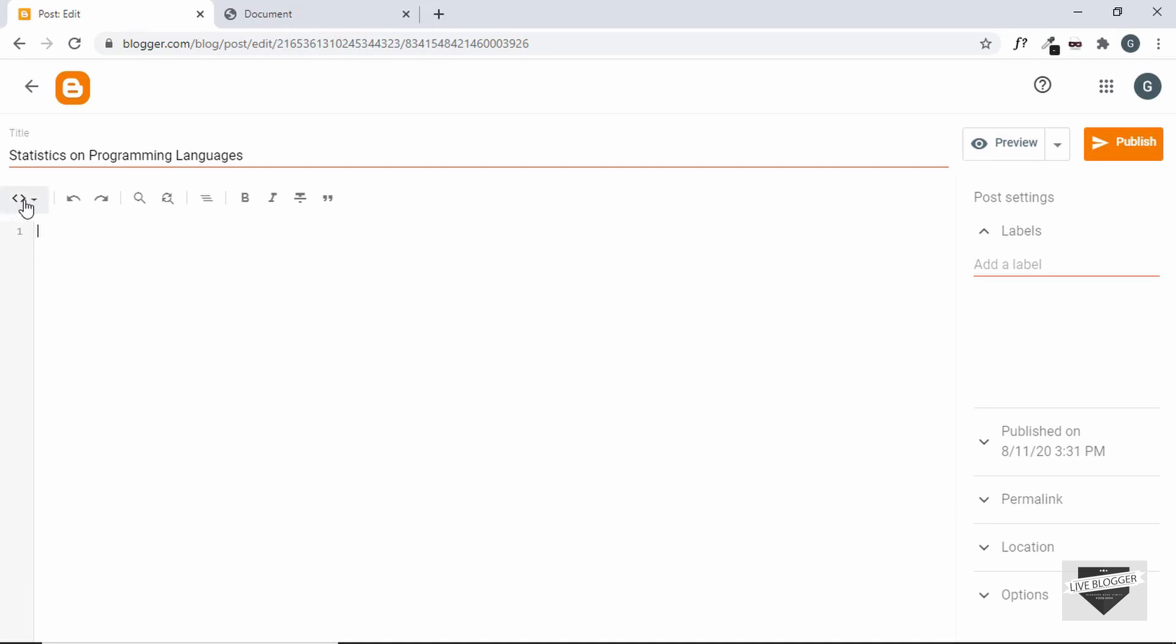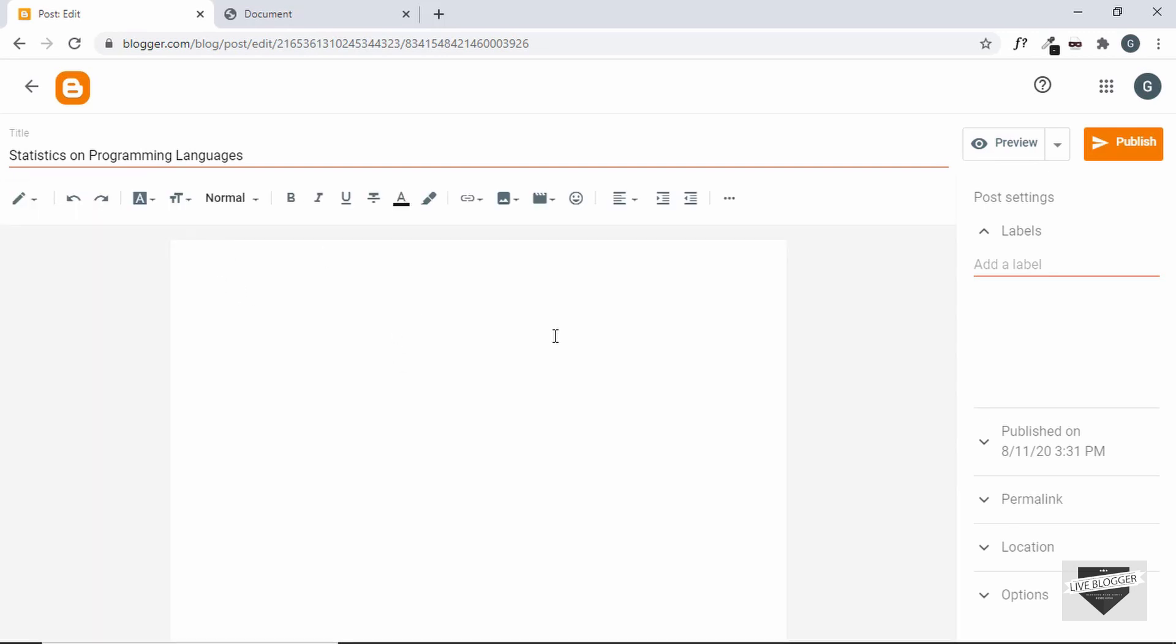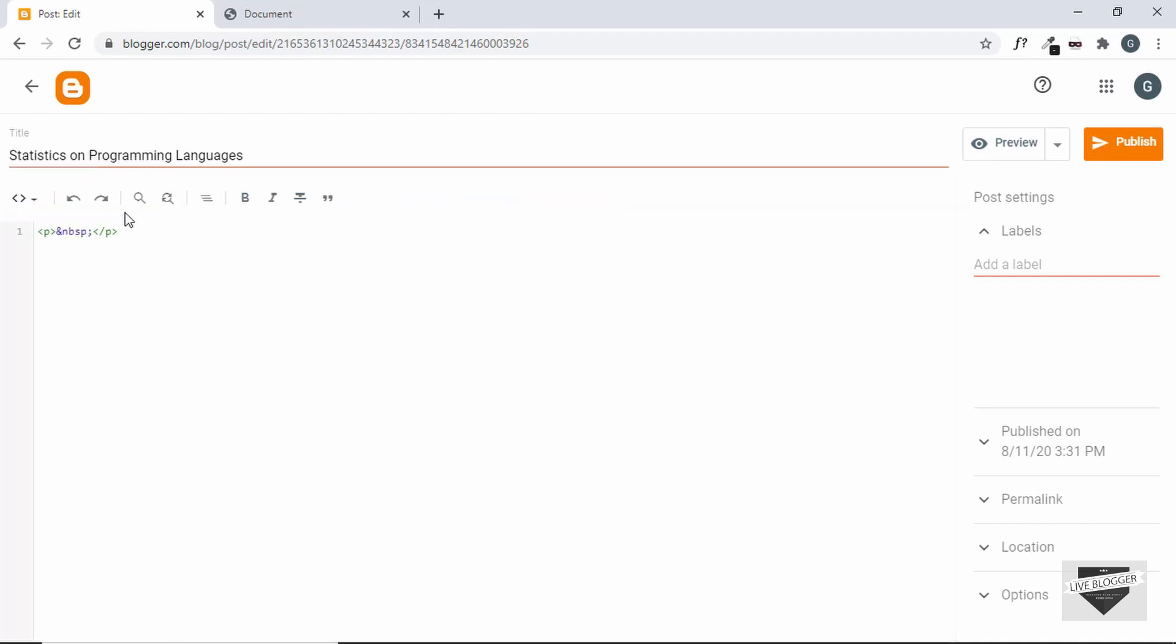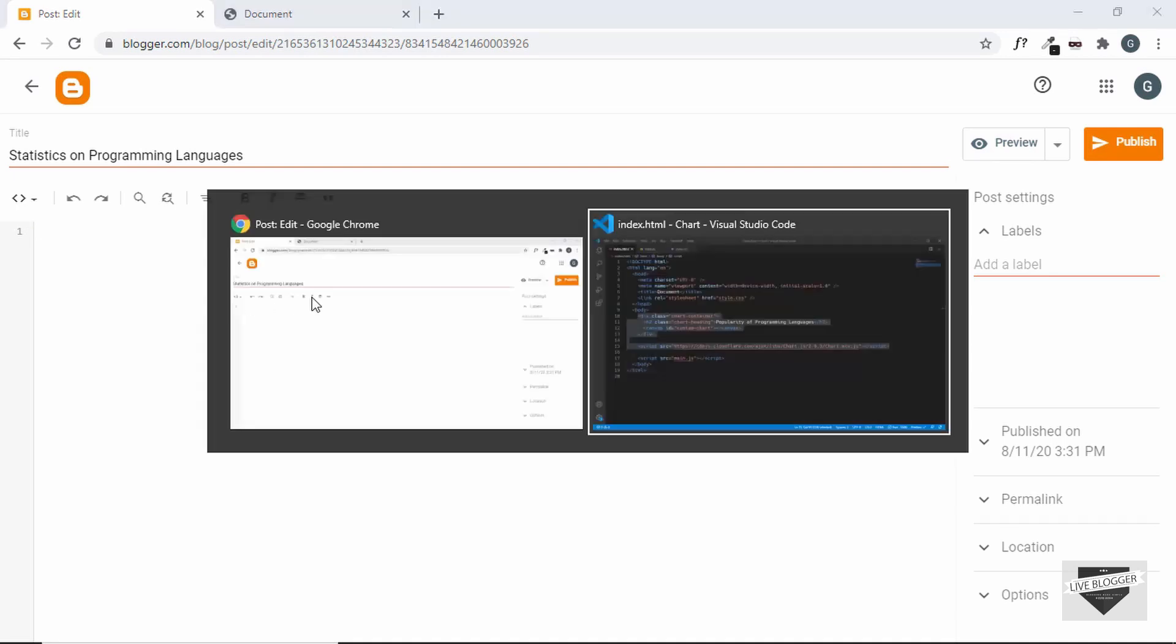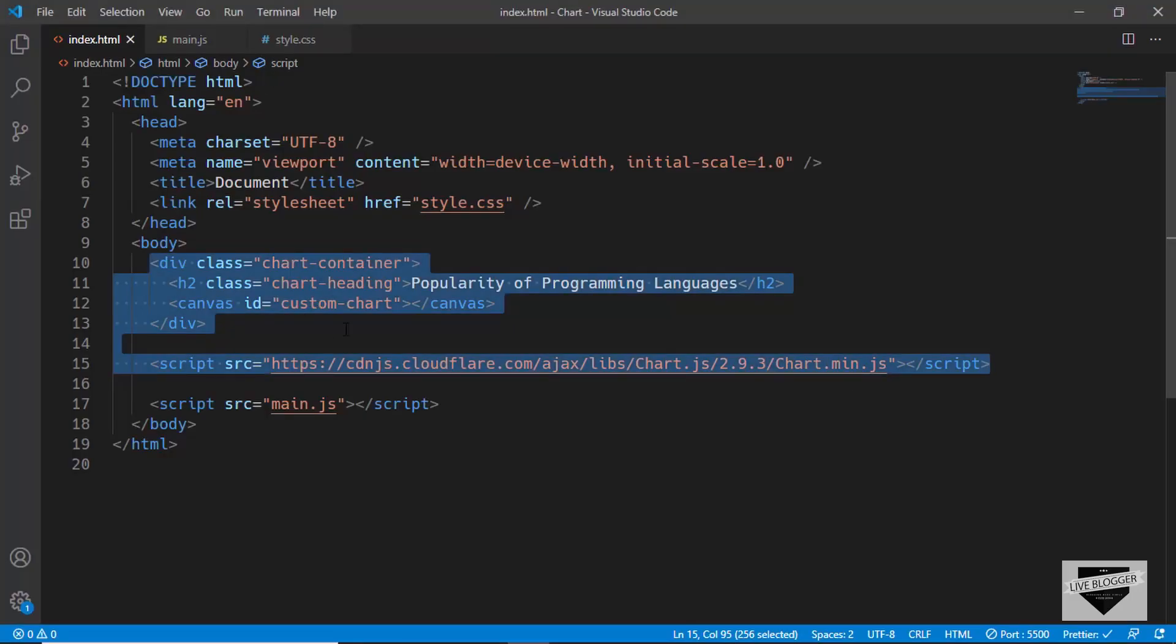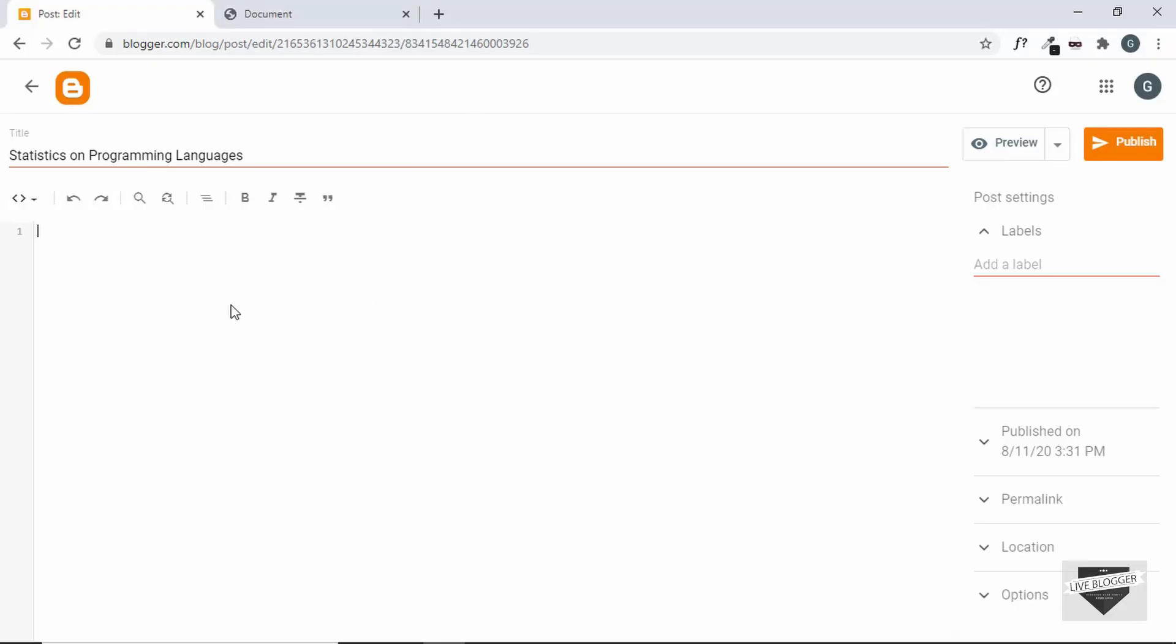By default, it'll be in the compose view. This is how the compose view looks. So you can just go to this option and change it to the HTML view. Now here we can add our HTML code. We have already copied this HTML code from our source code and we'll paste it over here.